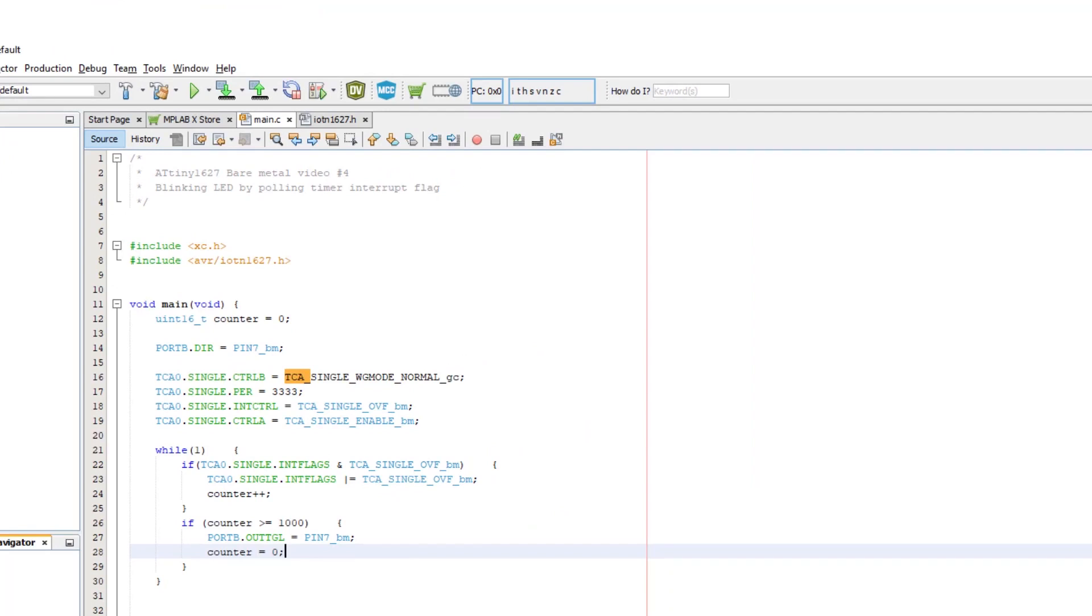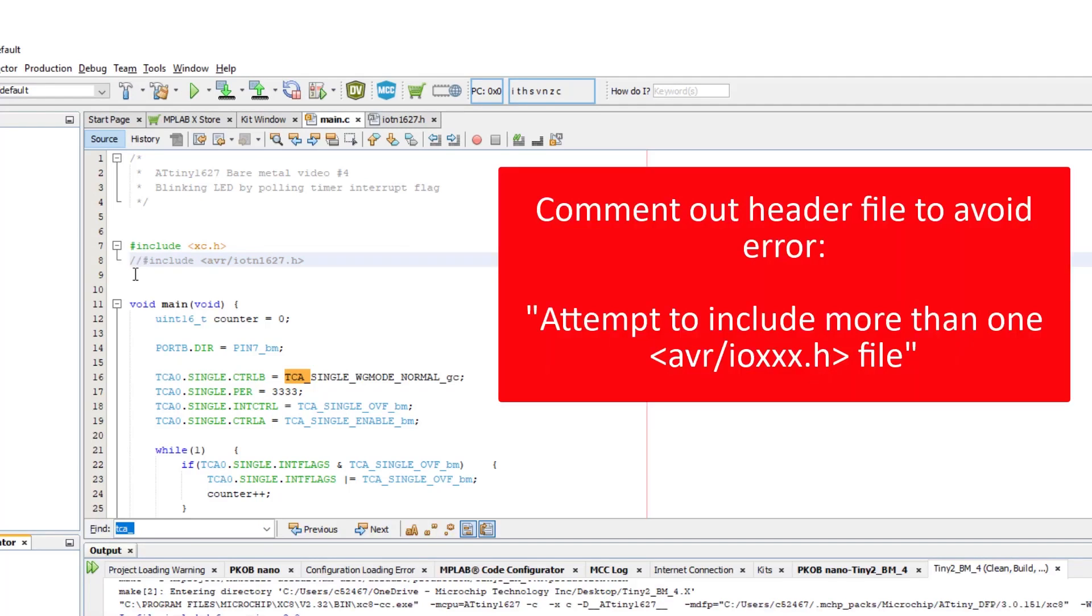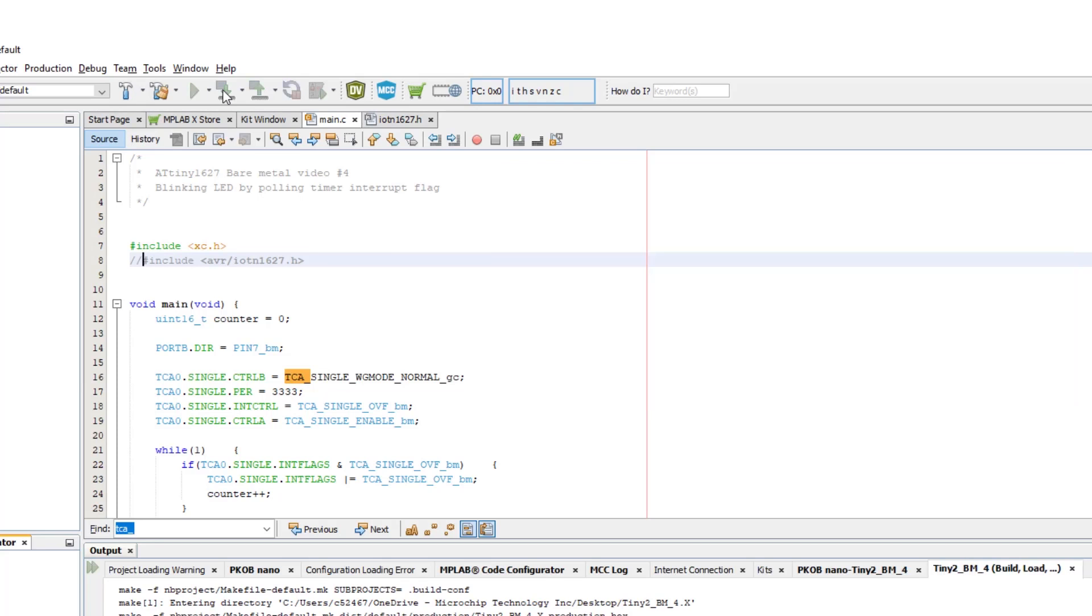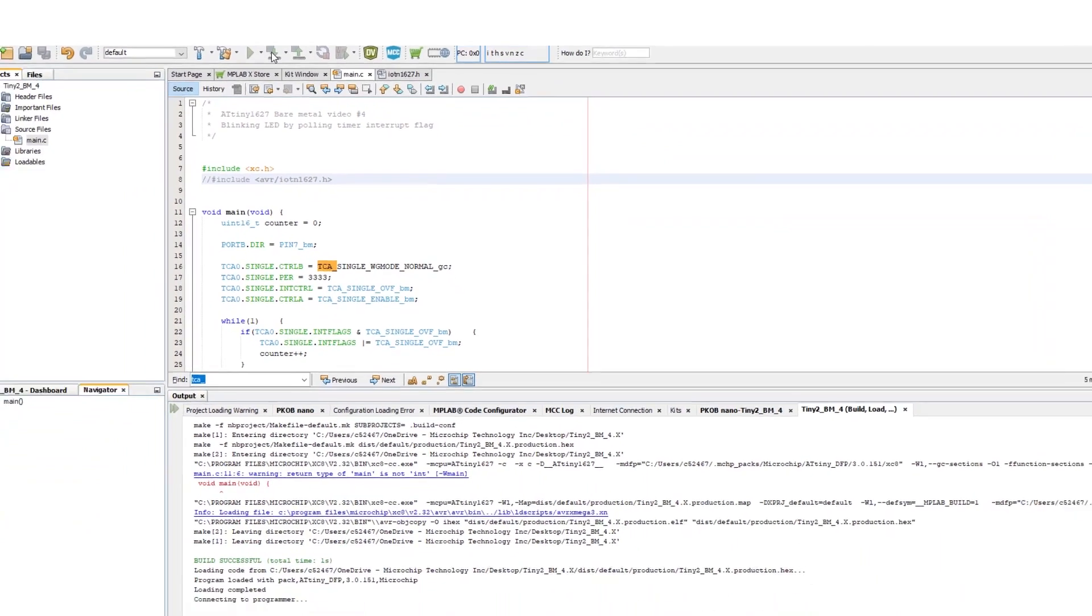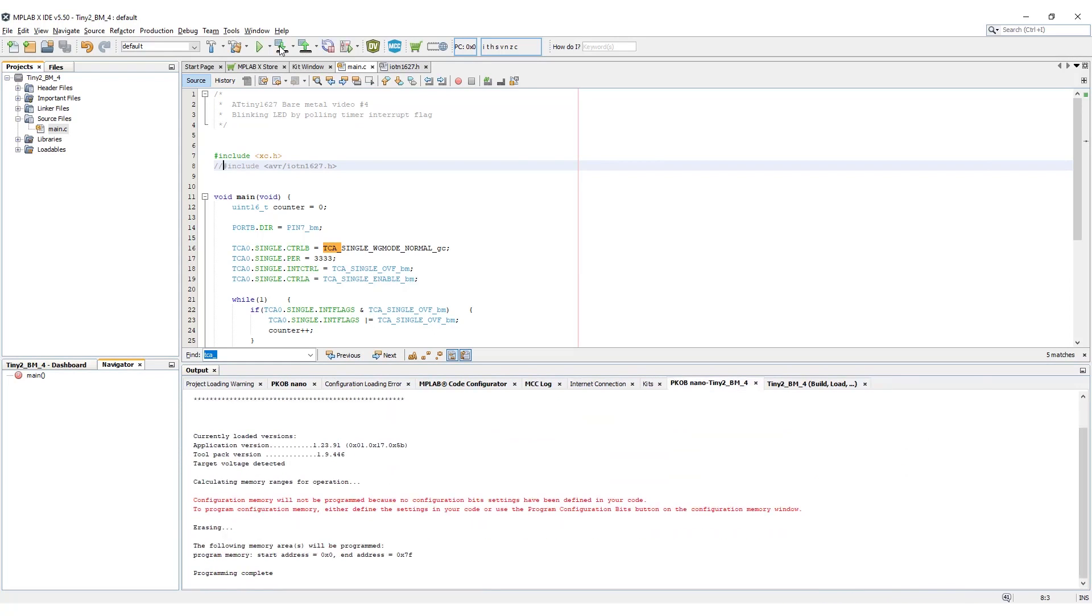If you get an error saying attempt to include more than one avr forward slash ioxxx dot h file, then you need to comment out the header file at the top of the main dot c file, as we're just using it to access the header file. Now let's build the project and program the device.